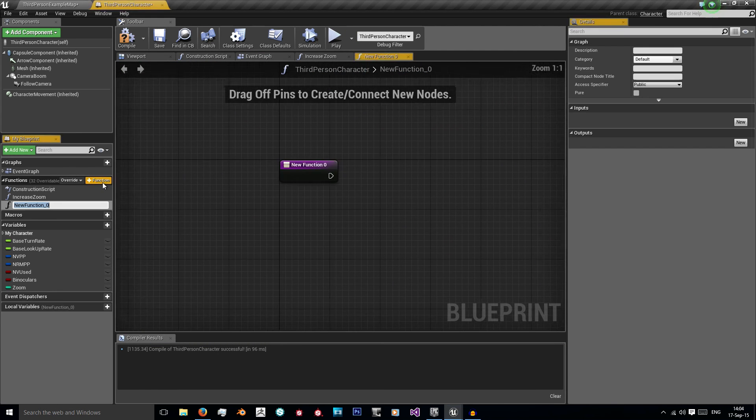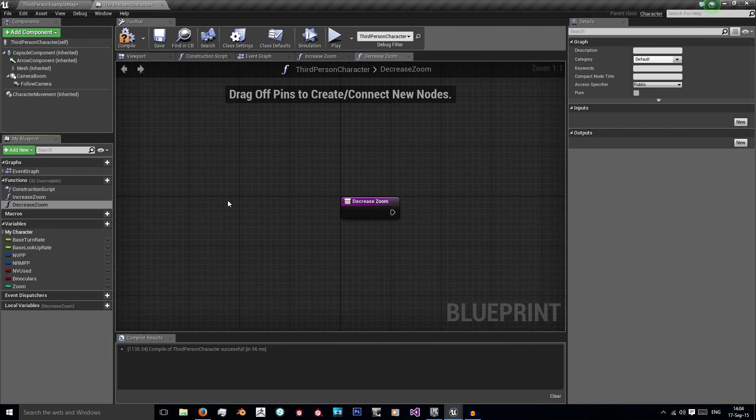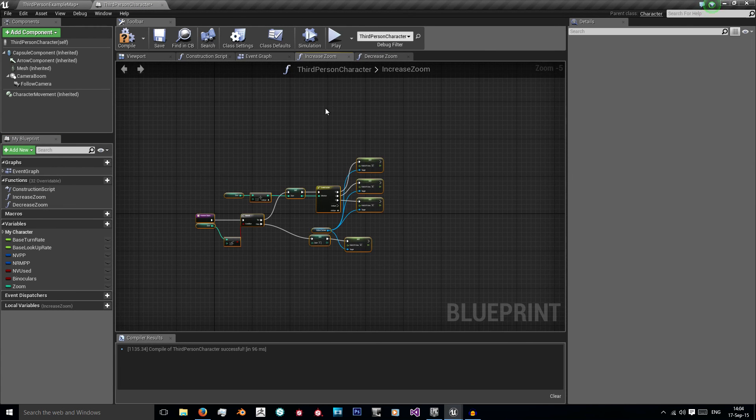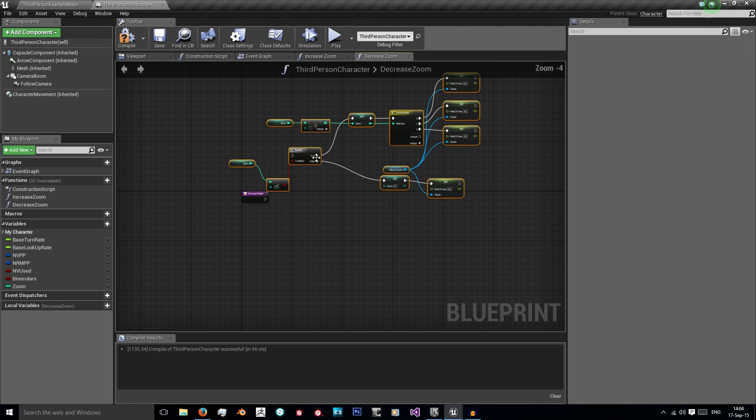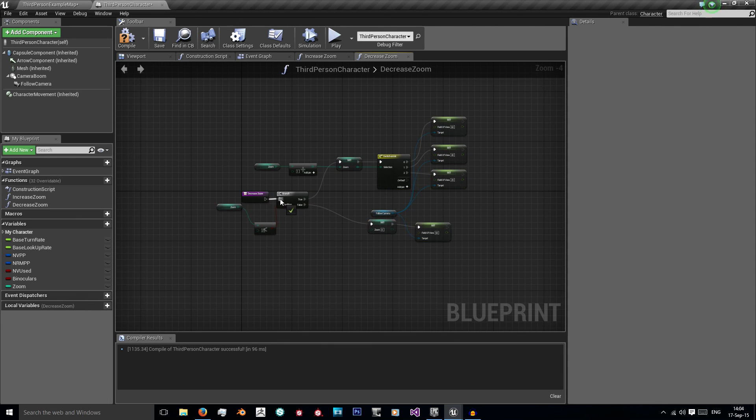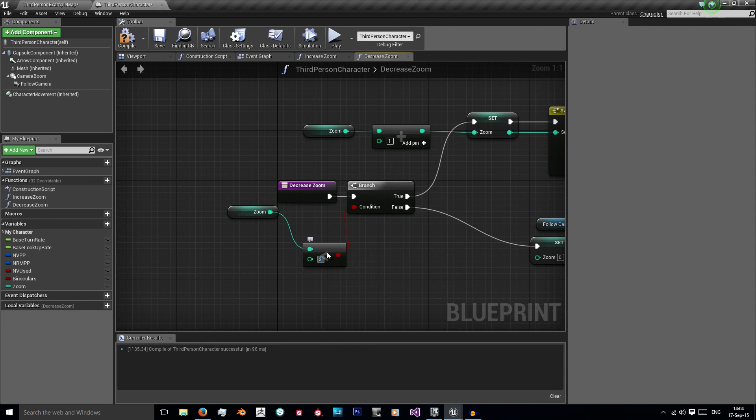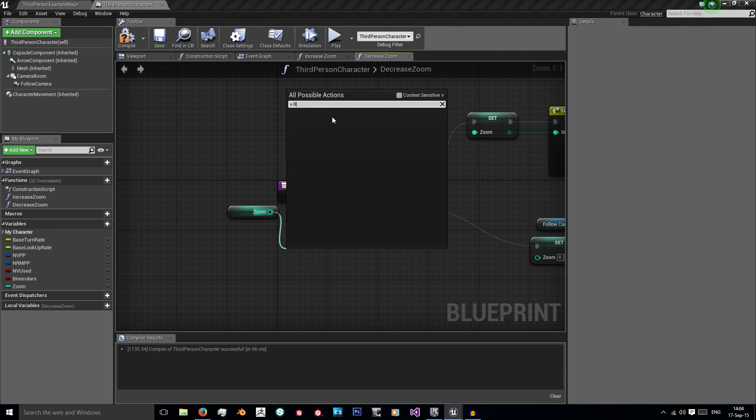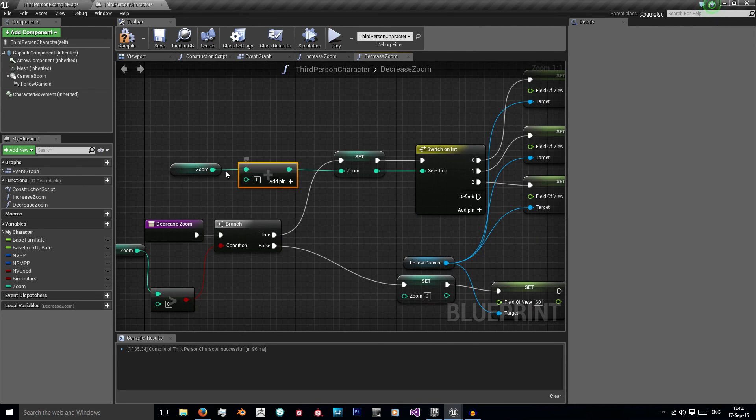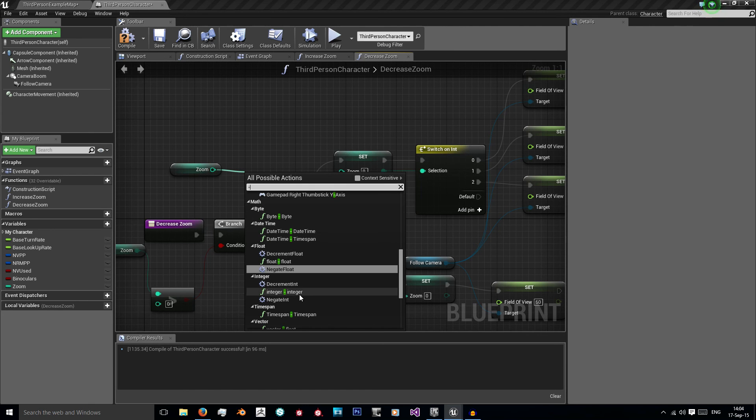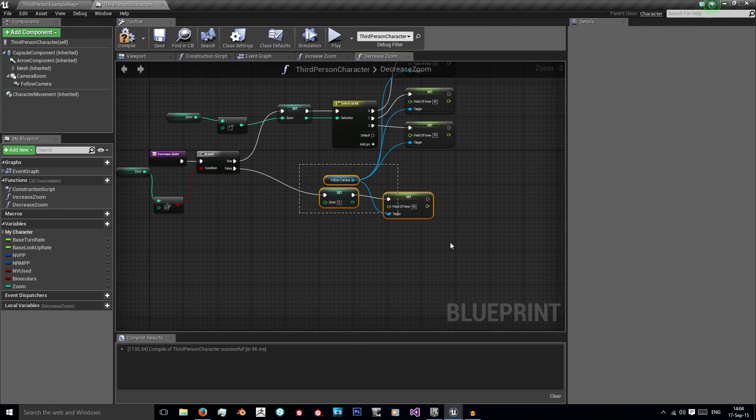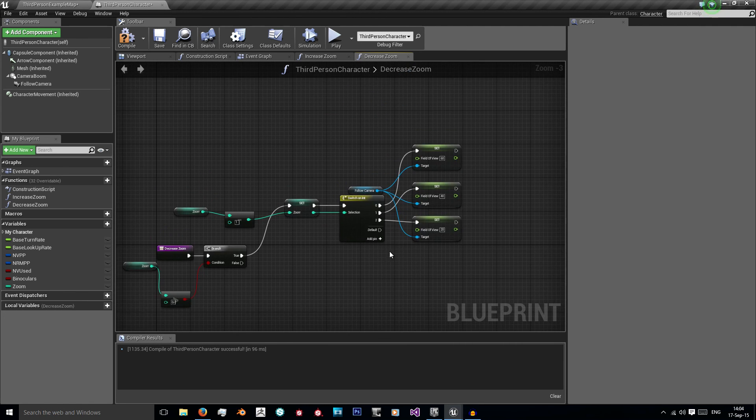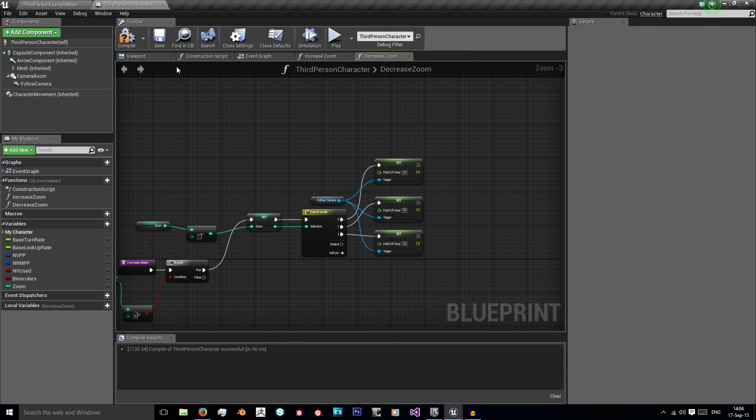Now the decrease zoom is very similar. I'm just going to create a new function, decrease zoom and we literally can just copy and paste the majority of this. And what we want to check is we want to check if zoom is greater than zero. If it is then we want to minus an integer from here and set it. And that is literally all there is to decrease zoom.